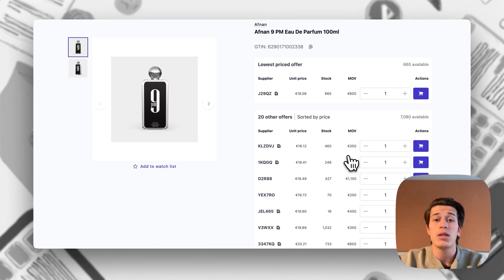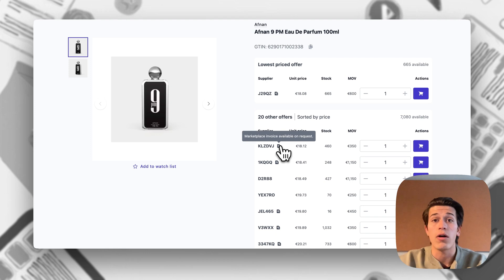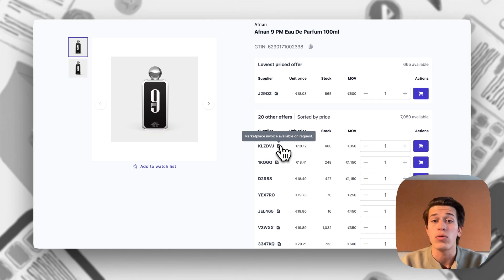Something to note is that every supplier that offers marketplace invoice will have a little box with a Q next to their supplier number.